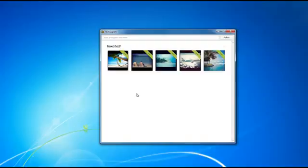Cool thing about this program is that you don't actually have to type in any credentials. There's no logging into any accounts or anything like that, and there's no passwords required. So you can put in anyone's username and it's going to download all of their images.